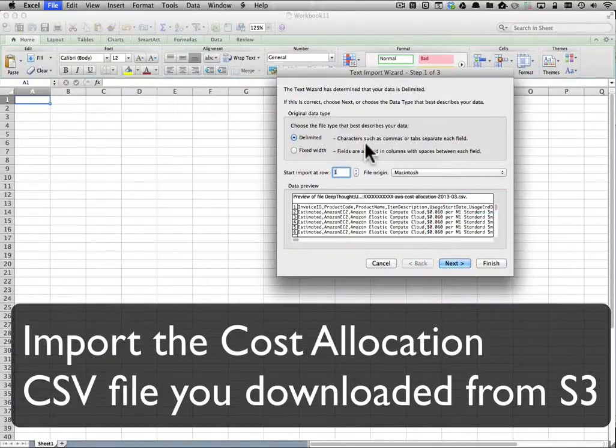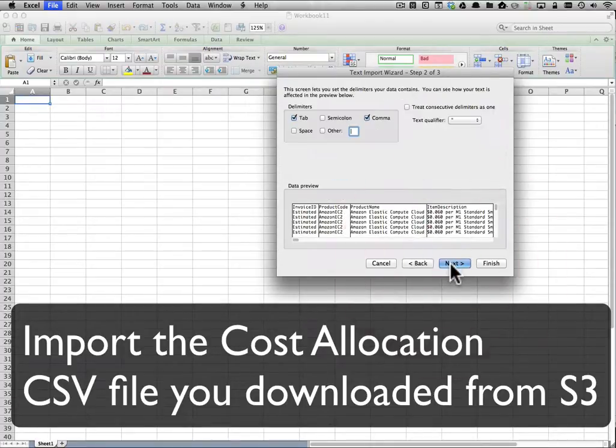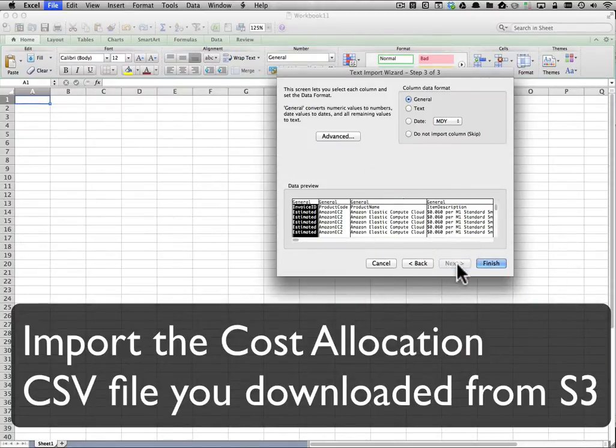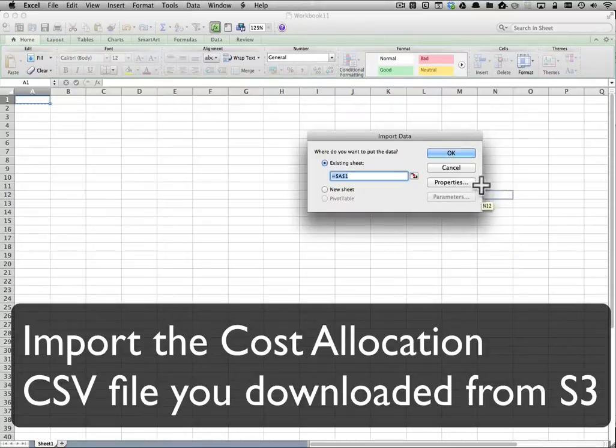We want delimited. Tab and comma delimited is fine. It should be selected by default. We can see looking at our data real quickly, everything looks good. So let's go ahead and import it.